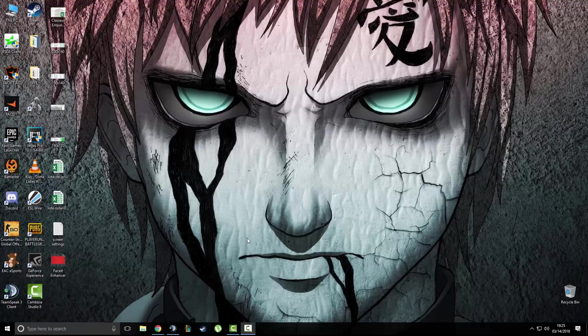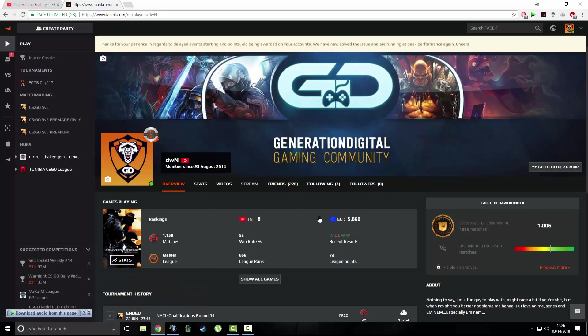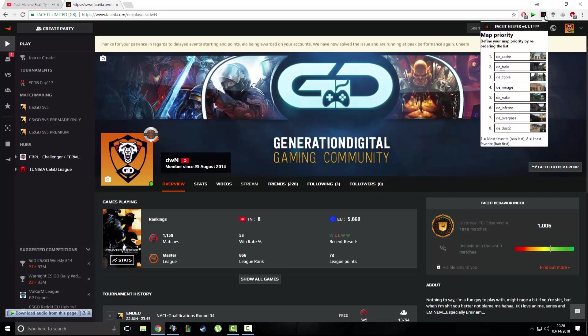Hello guys, I wanted to do this video today to show you a very cool Faceit extension. You all probably know the old Faceit extension, the Faceit Helper. I still have it here, but...